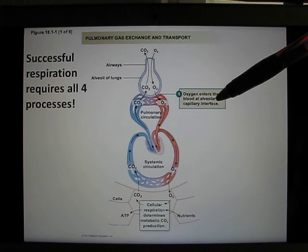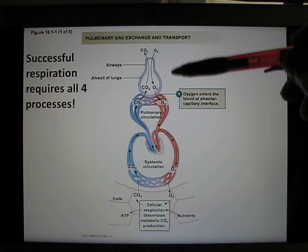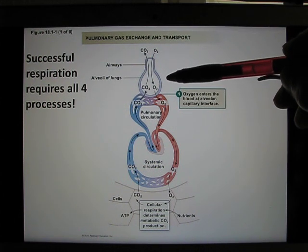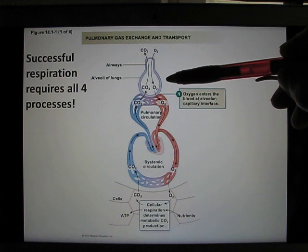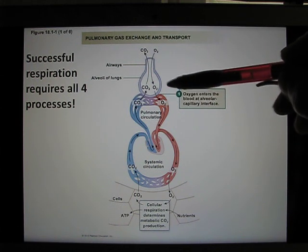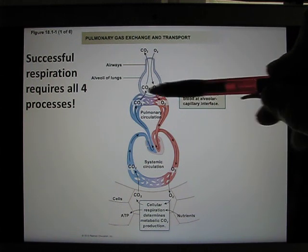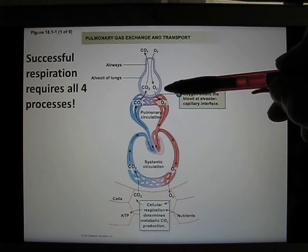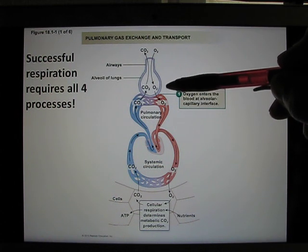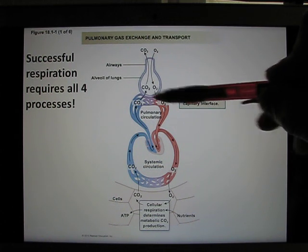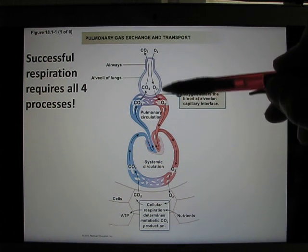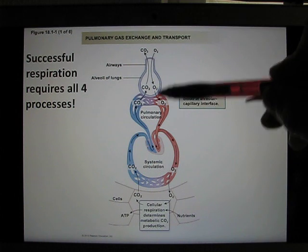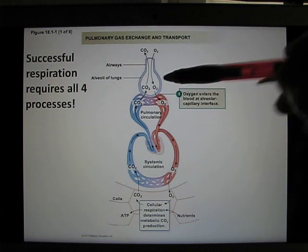The second step is the oxygen needs to diffuse from the alveolar line into your blood. A lot of diseases can happen around here, like fibrotic lung disease or lung edema. Increase the distance, you compromise diffusion, and that's the second step.